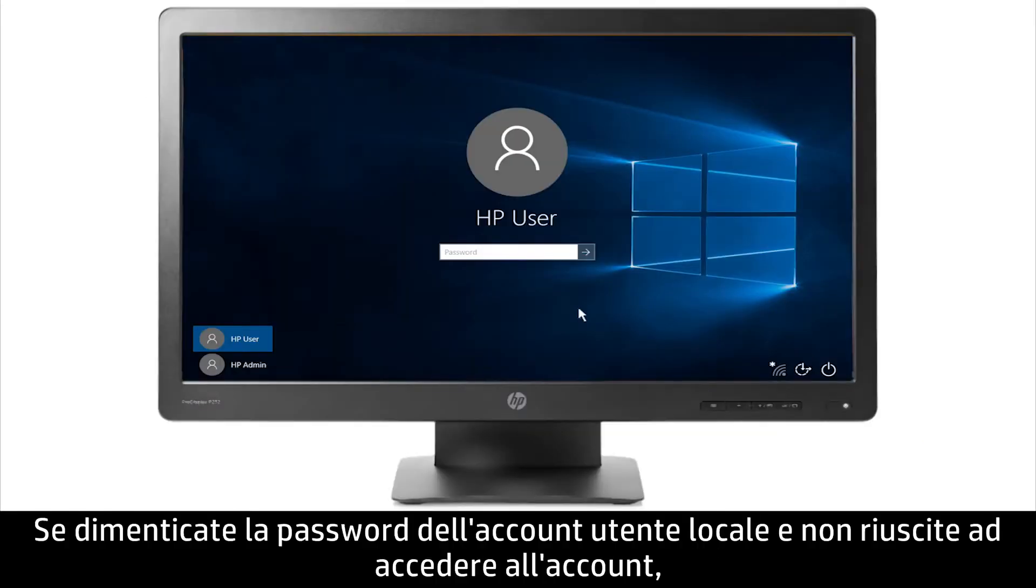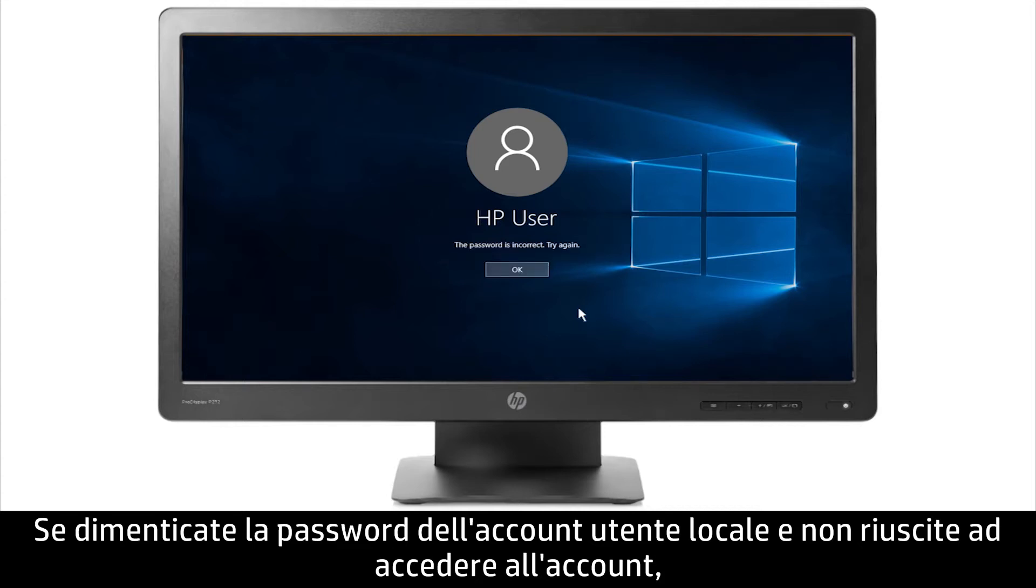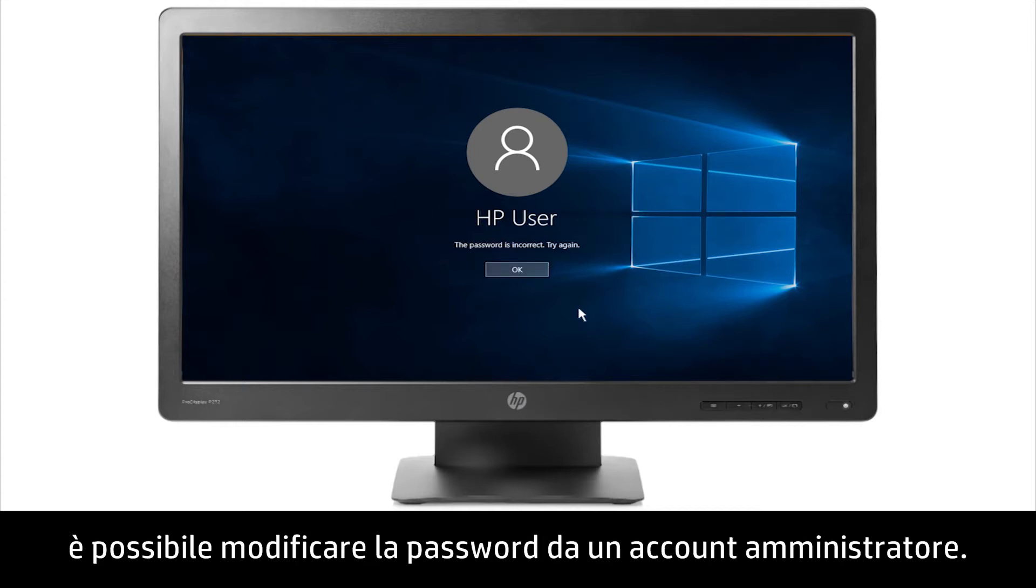If you forget your local user account password and are unable to sign into your account, you can change your password from an administrator account.